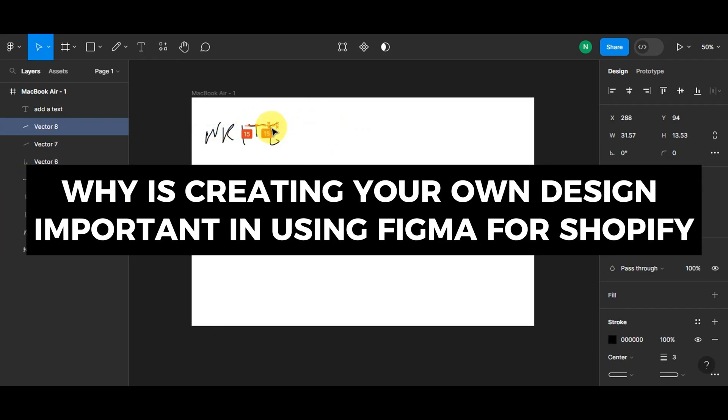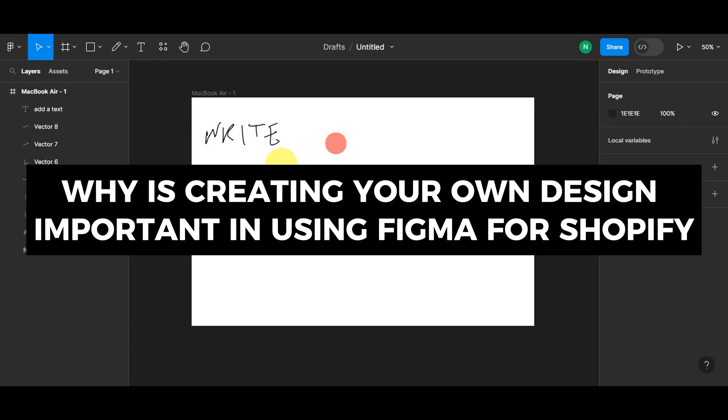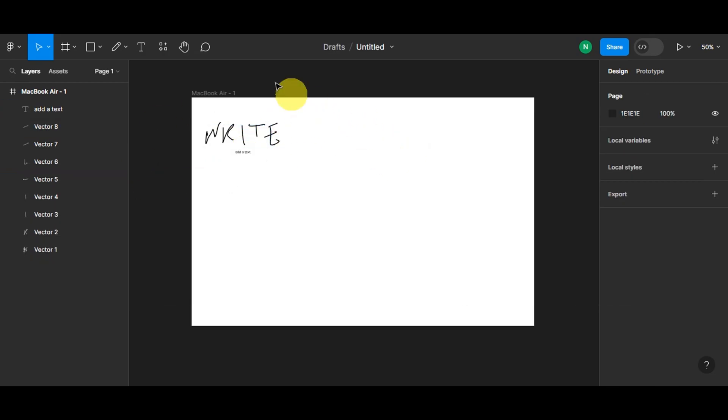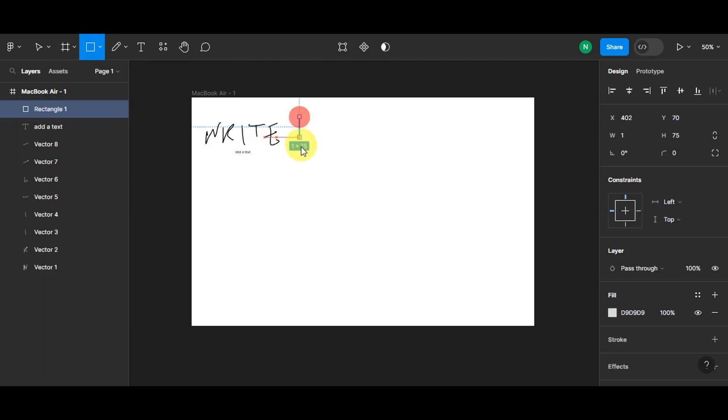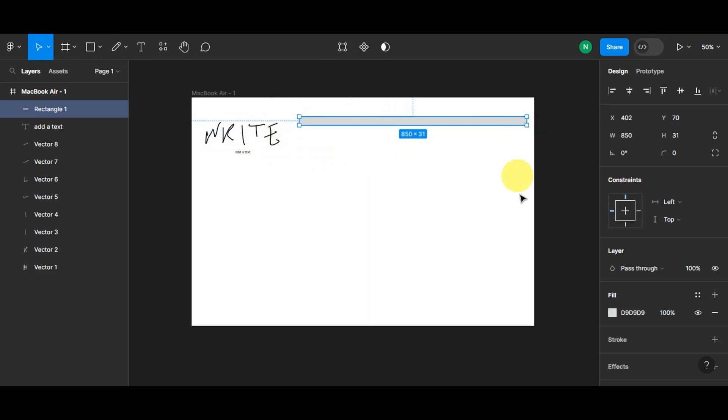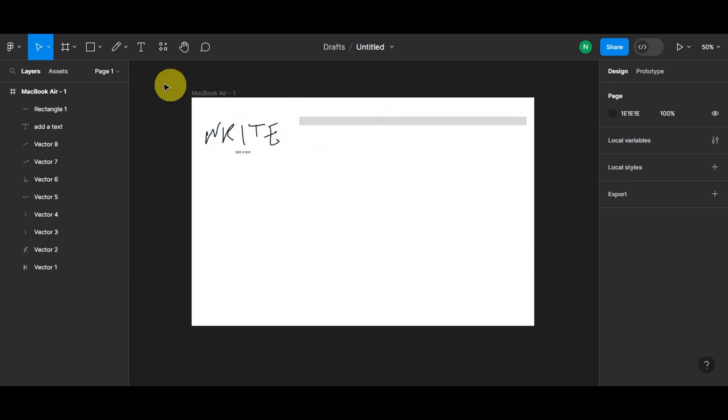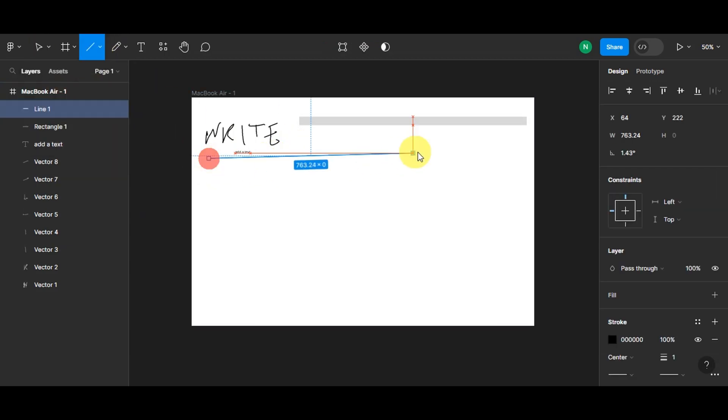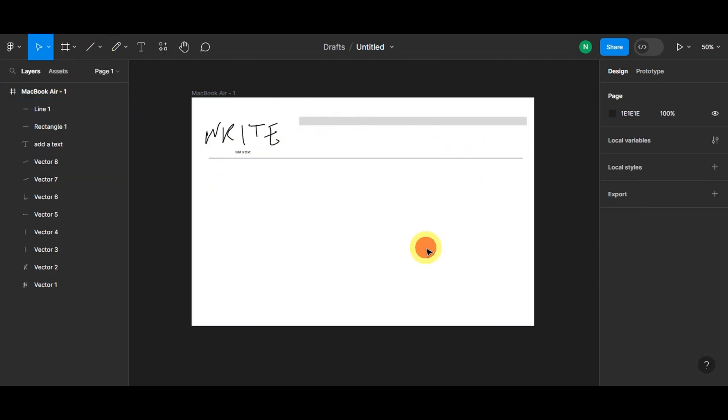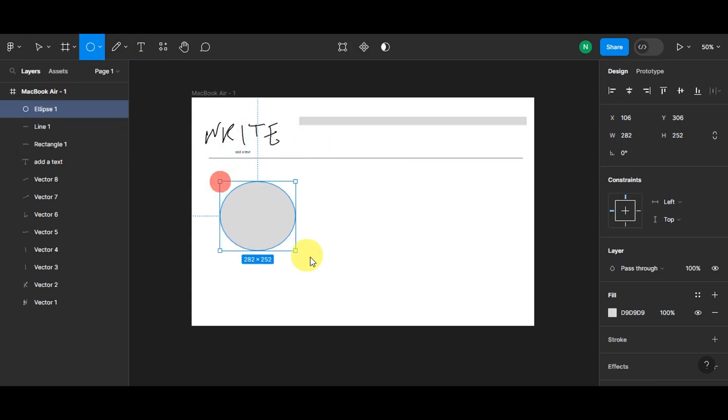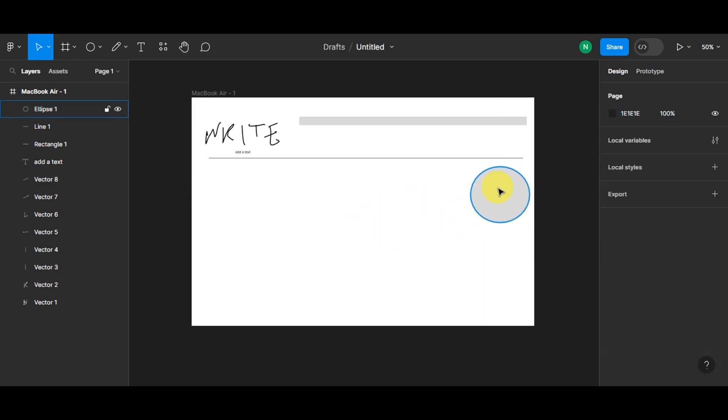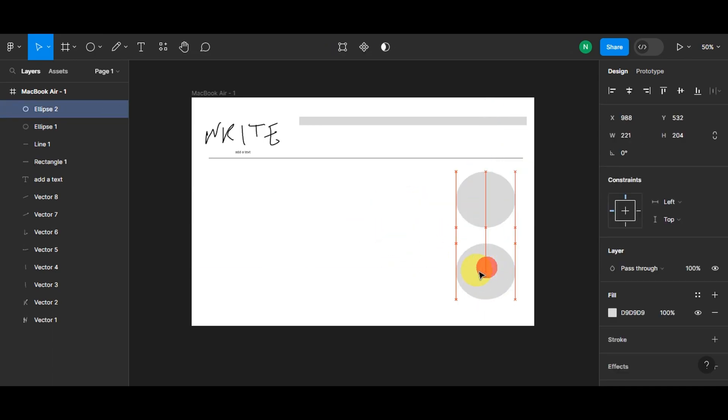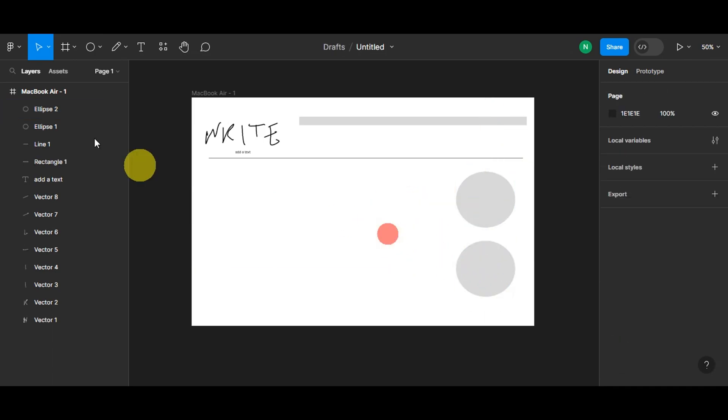Now let's talk about why creating your own design is important in using Figma for Shopify. Regarding this matter, crafting your own design in Figma for Shopify is vital. It forges a unique identity amidst competitors, reflecting your brand's values visually. Beyond looks, a custom design tailors users' experiences, optimizing navigation and conversions across devices. This design isn't just visual, it's a storytelling tool.